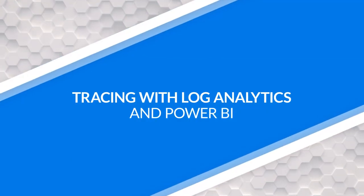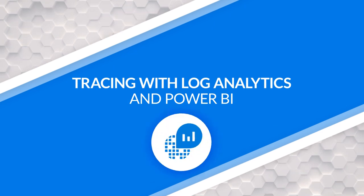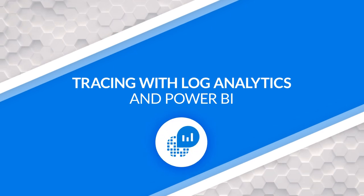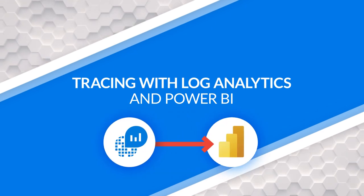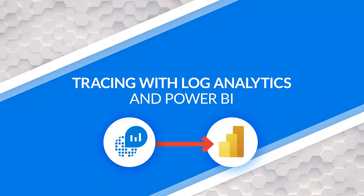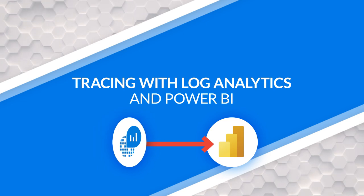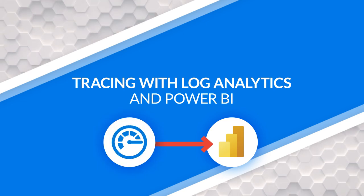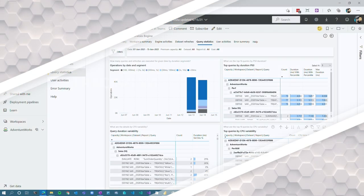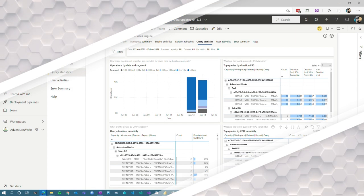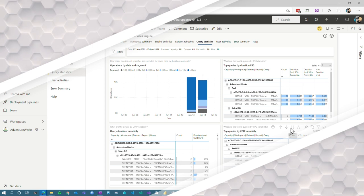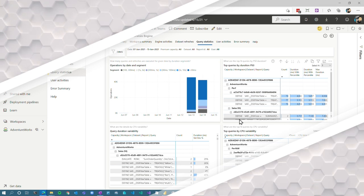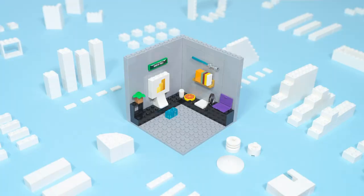Yo, Adam Saxon with Guy in a Cube. And in this video, I want to introduce you to log analytics integration with Power BI. I'm super excited about this. You may have heard of this as Azure Monitor integration, but it's log analytics and being able to get tracing or diagnostic information from Power BI into log analytics for you to use. Let's dig in.